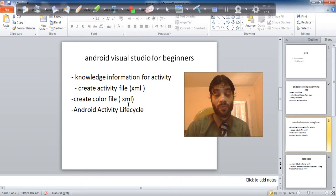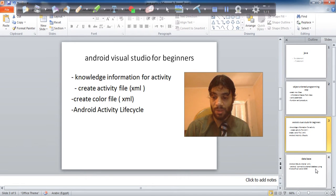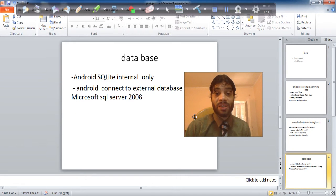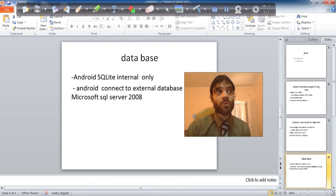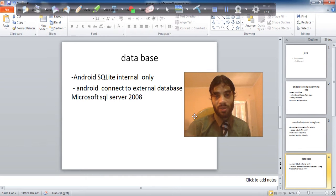Database. You will learn database how to connect database internal and external using SQLite only.